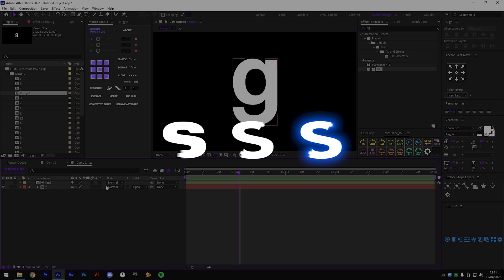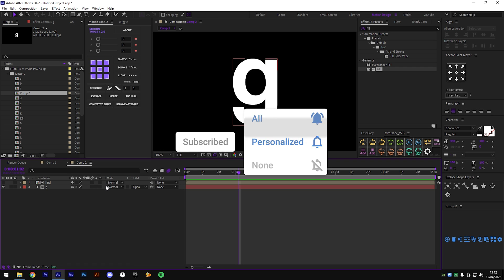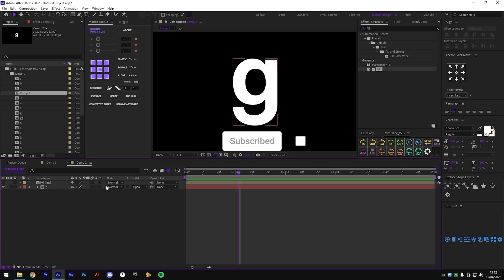If you want to do different trim path animation styles like the ones shown on screen, make sure to check out my premium version of my motion design pack - it has everything you need to start making edits. That's basically the end of the video, thank you for watching. Drop a like and subscribe if you enjoyed, turn on notifications so you don't miss another upload. Follow my Twitter and Instagram for more posts, I made a TikTok which will be in the description, and I also made a Discord server where you can hang out and ask questions about editing and motion design.